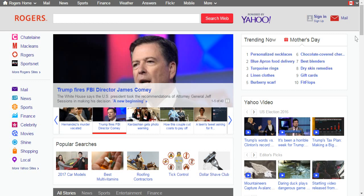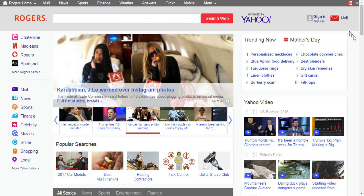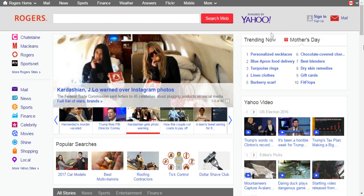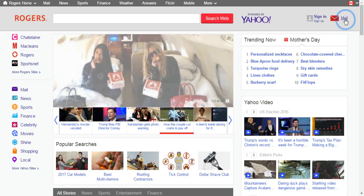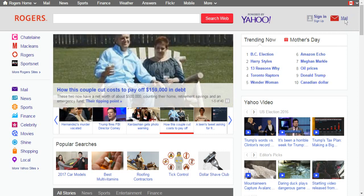On your browser, click on the mail icon that you see on the top right corner of your screen. Then the Rogers email login page, which is actually the Yahoo Canada login page, will appear.